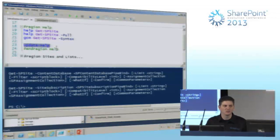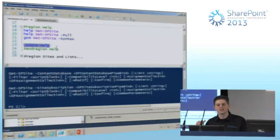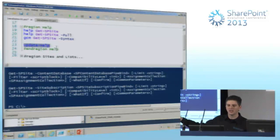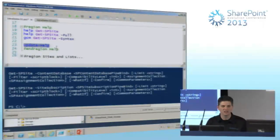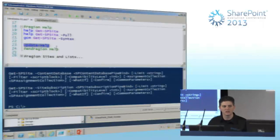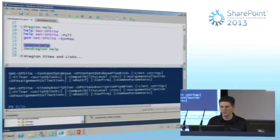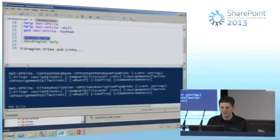Update-Help is a PowerShell V3 thing — it looks online for updated help and downloads it. It works great for out-of-the-box Windows PowerShell cmdlets, but SharePoint does not support that. So you can run it, but it's not going to help you with SharePoint.